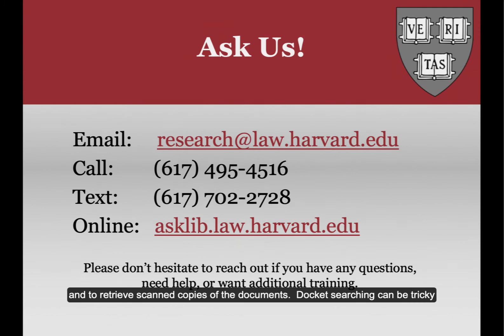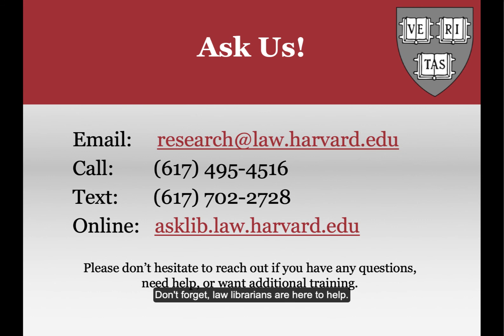Docket searching can be tricky, so keep at it even if you don't find the correct result on your first try. Don't forget, law librarians are here to help. If you have questions on this topic or other subjects, please ask us.